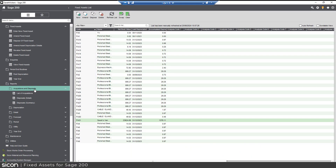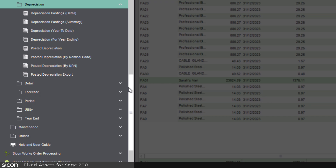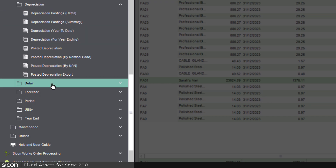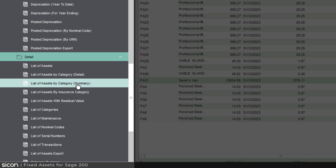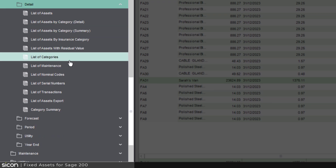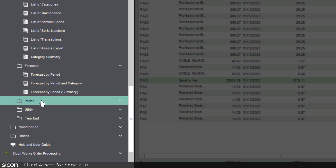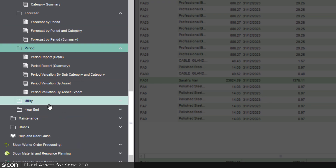We have a number of different reports that come out of the box. You'll see we've got the typical list of acquisitions, disposals, and depreciation postings. We've got the detail of our assets, whether that's the list view, pulling it off by categories, or by serial numbers. We can also pull off a forecast and we can look at our period reporting.